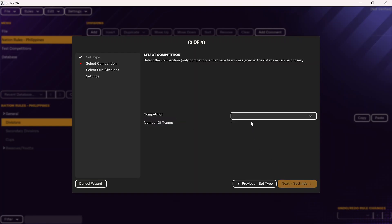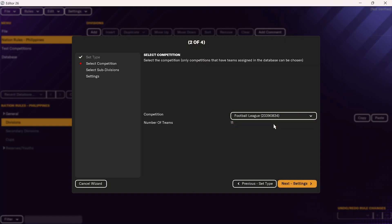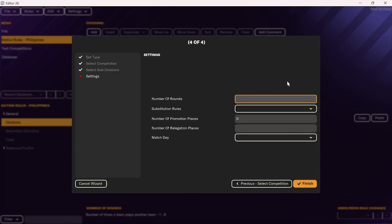Then click next. You should see the competitions labeled here — Football Manager for the other nation still has those competitions in, they're just not in the base version of the game. Click on that and it should show you the correct number of teams in that league. Click on next, and then we'll have to set up the rules for the nation. The number of rounds is the number of times each team plays against each other in the league.